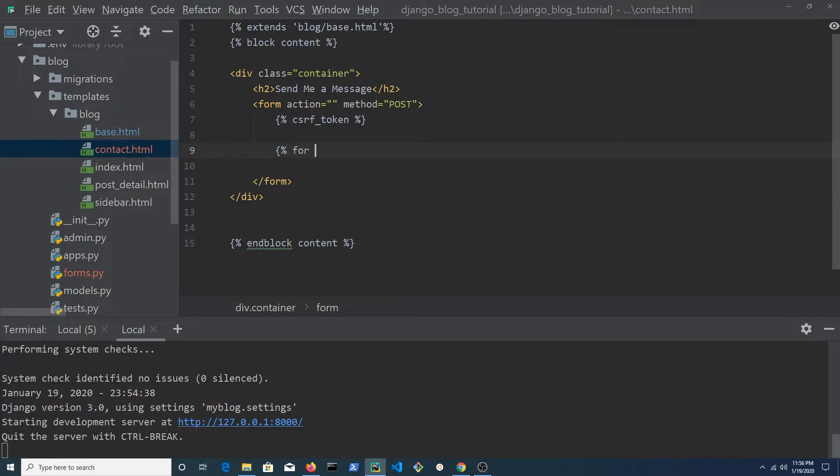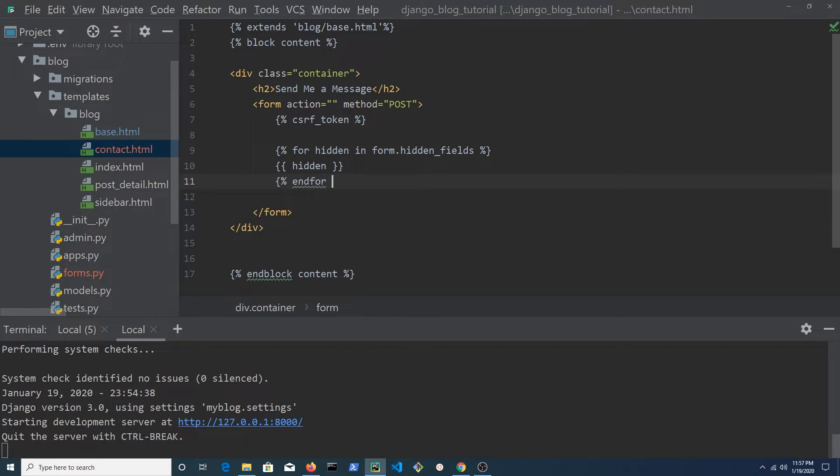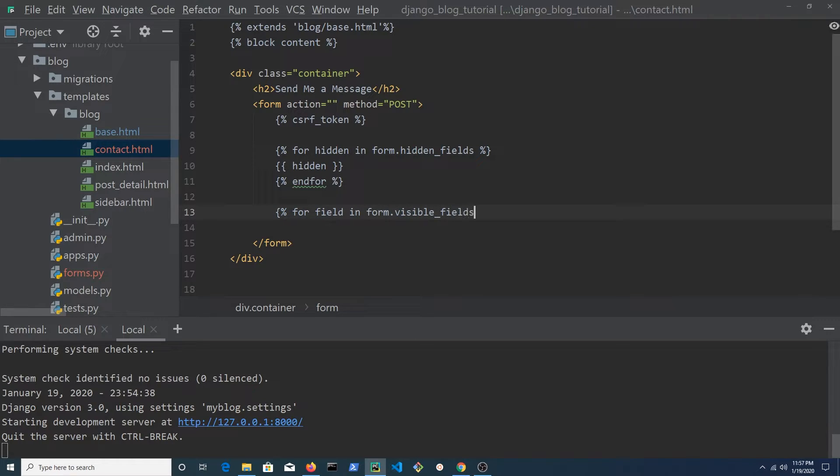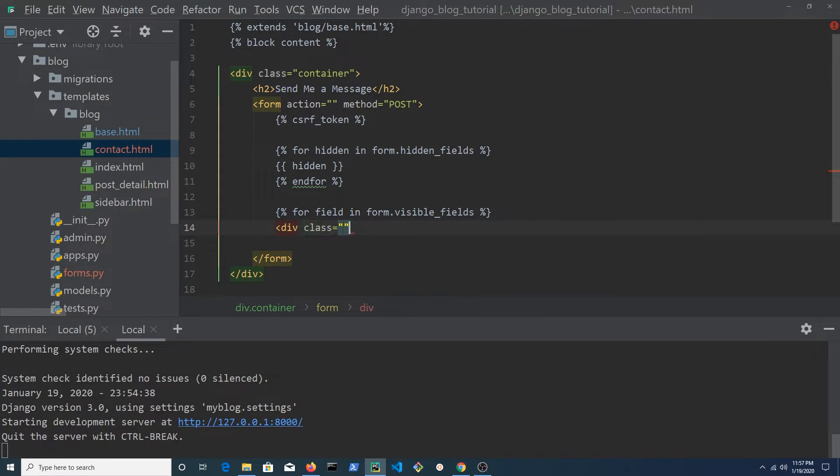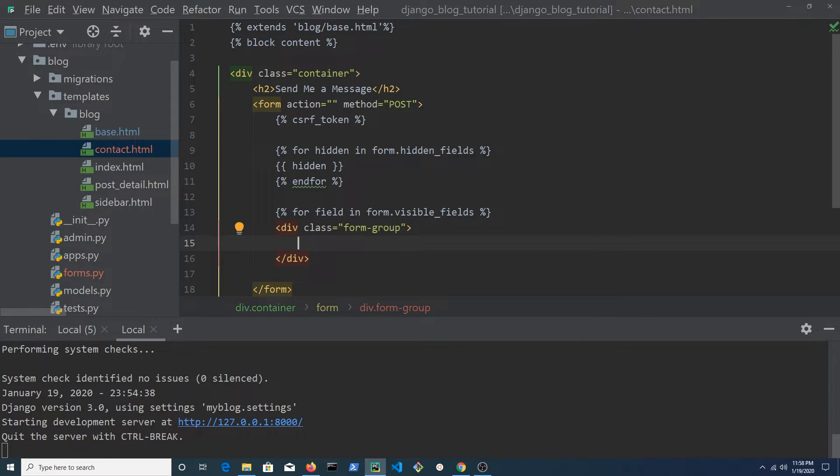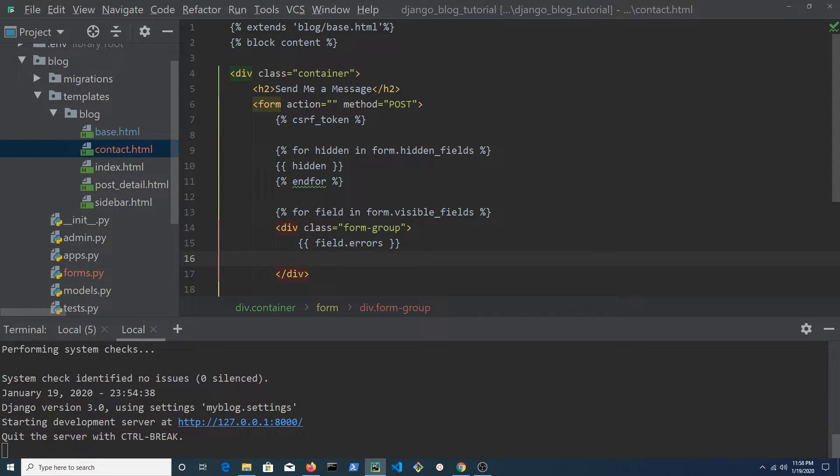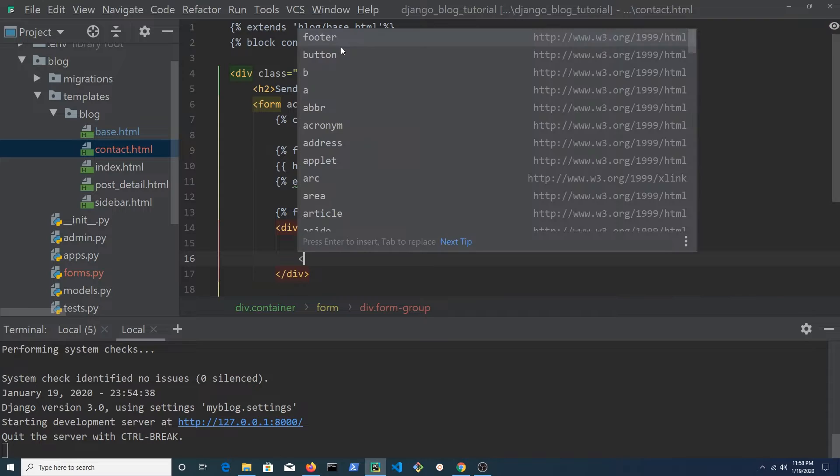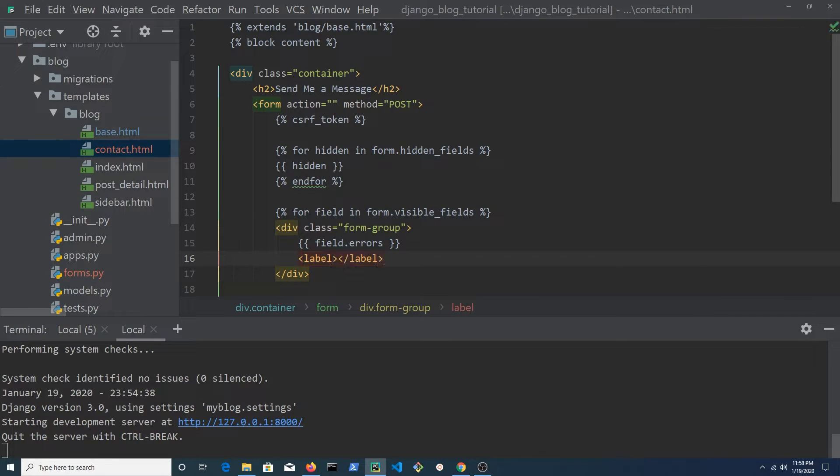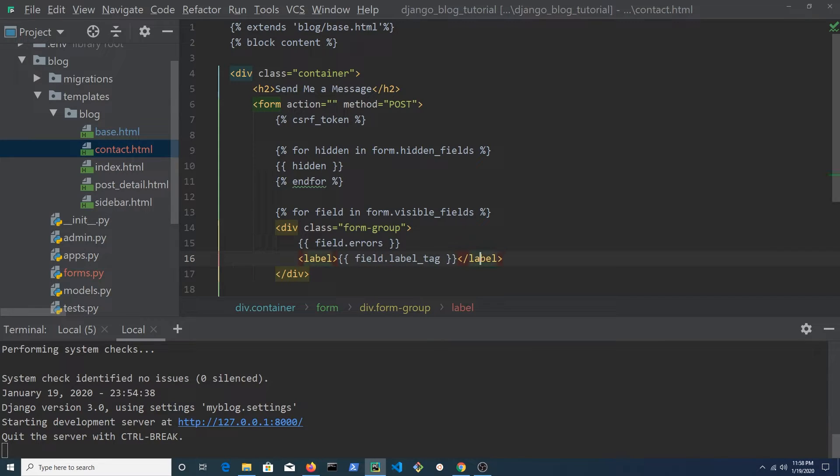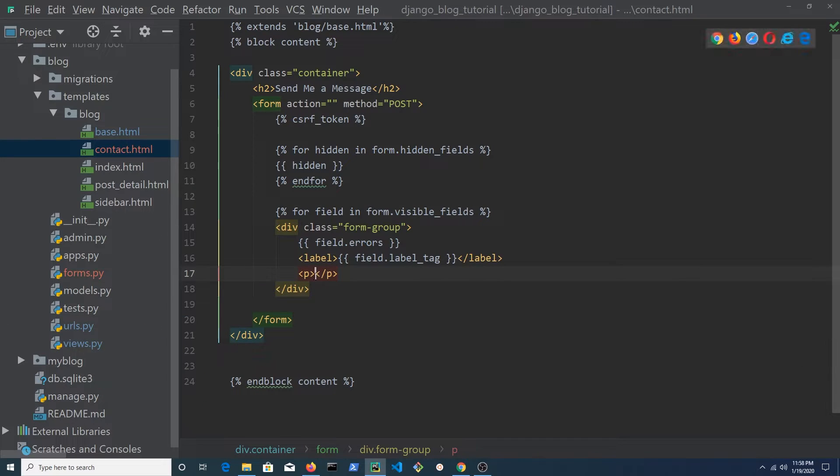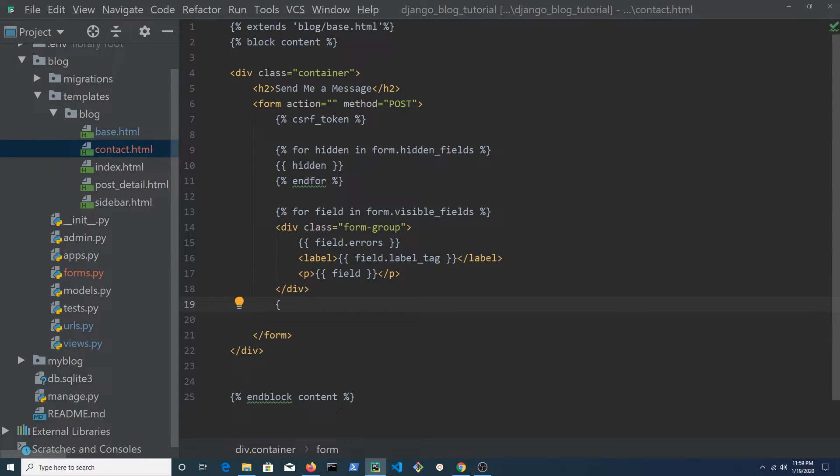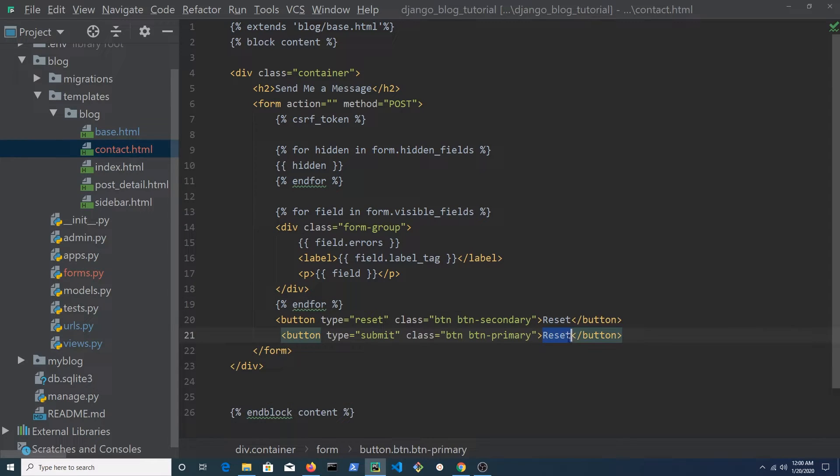Use a for loop to loop through the hidden fields in the form. Use a for loop to loop through the visible fields in the form. For each visible item, we want to place it in a div with a class of form group. Place field errors in template tags. This would include error messages such as this field is required or this is not a valid email. Place field.label_tag in template tags and place these tags in a label element. Place template tags containing the field between two paragraph tags. End the for loop outside the form group div.